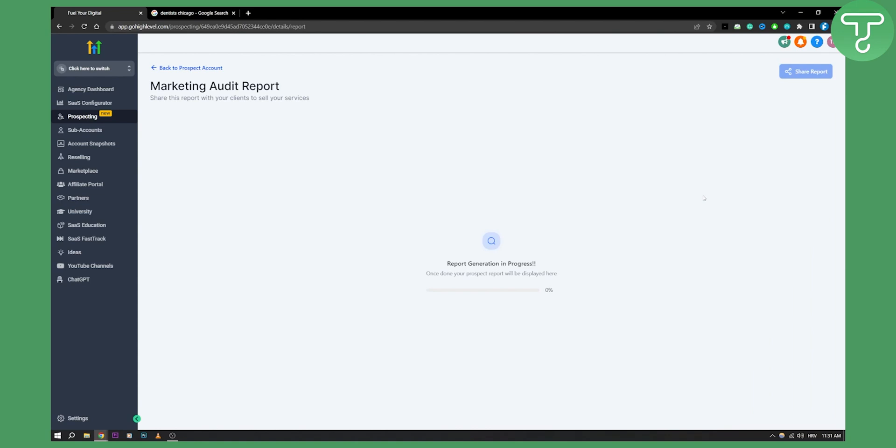It will show prospects what they're doing right, what they're doing wrong, how you can help them, and you can send this to your prospects to sign more clients with a marketing audit report. Usually a lot of people will just call or email other people, but with this you can actually call, email, and provide value to your customers or leads. We'll have to wait until this is over, and then I will show you what you can do with this.